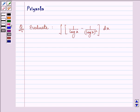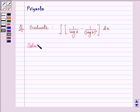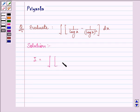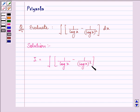Hi, how are you all today? The question says: evaluate the integral of 1 upon log x minus 1 upon (log x)² dx. Here we are given the integral as 1 upon log x minus 1 upon (log x)² dx.